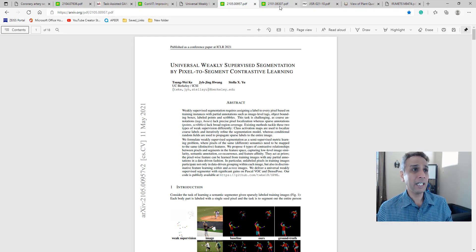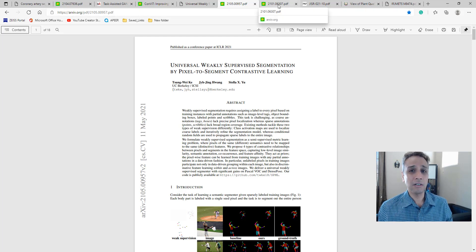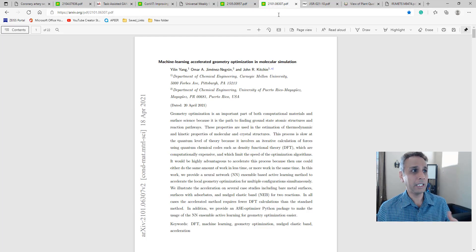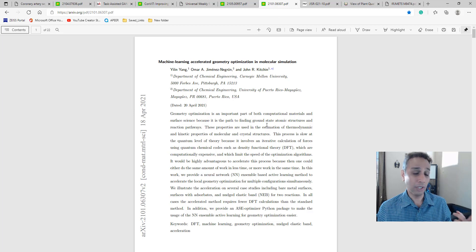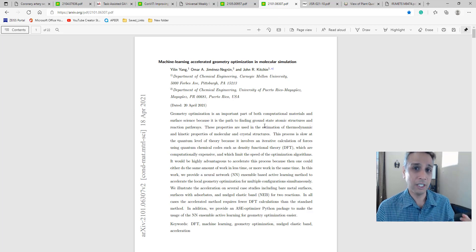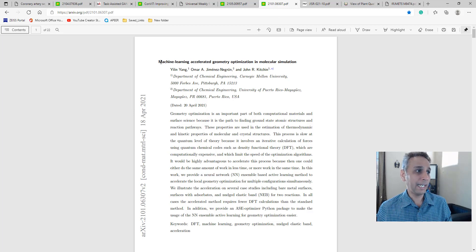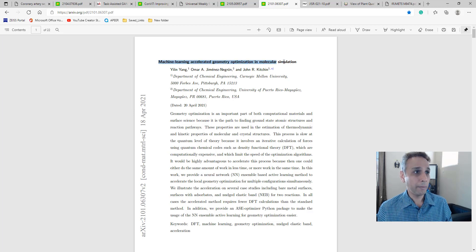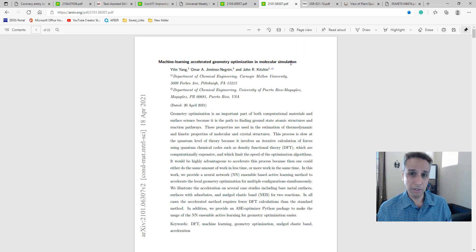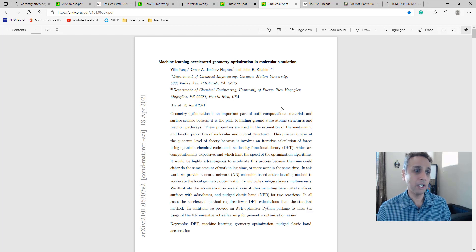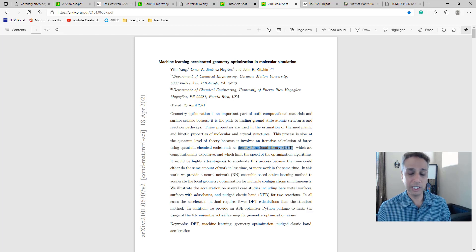The next three are a bit easier to read. Well, not this one - I just jumped one step ahead. I saved this one, published April 18th: Machine Learning Accelerated Geometry Optimization in Molecular Simulation.